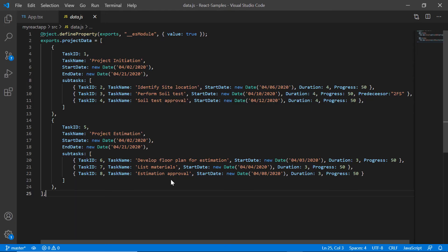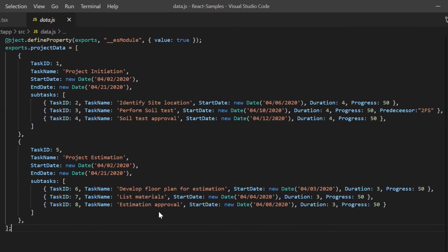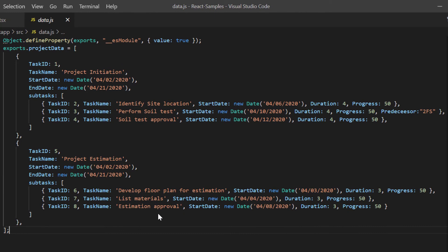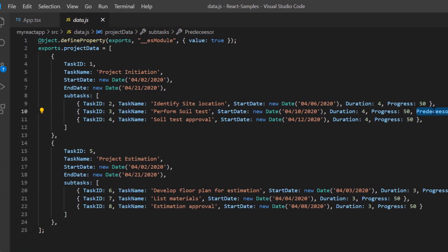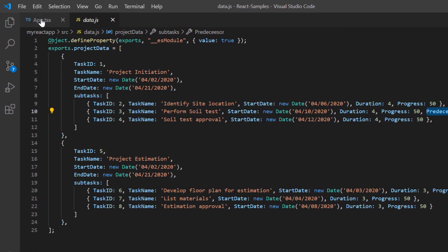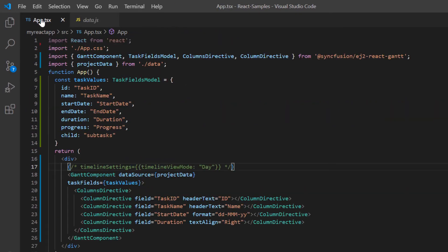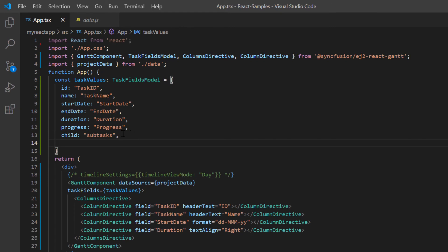In data.js file, notice that the task 3 predecessor is set to finish to start with task 2. In the app.tsx file, I add the dependency property in the task field settings and set its value to predecessor.